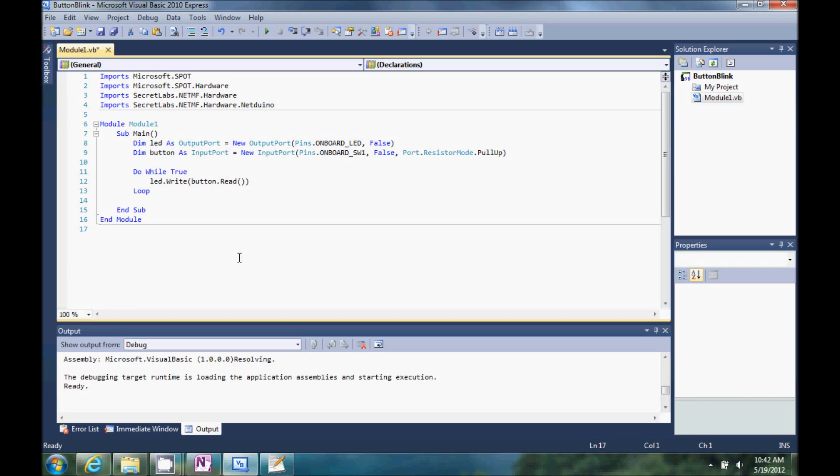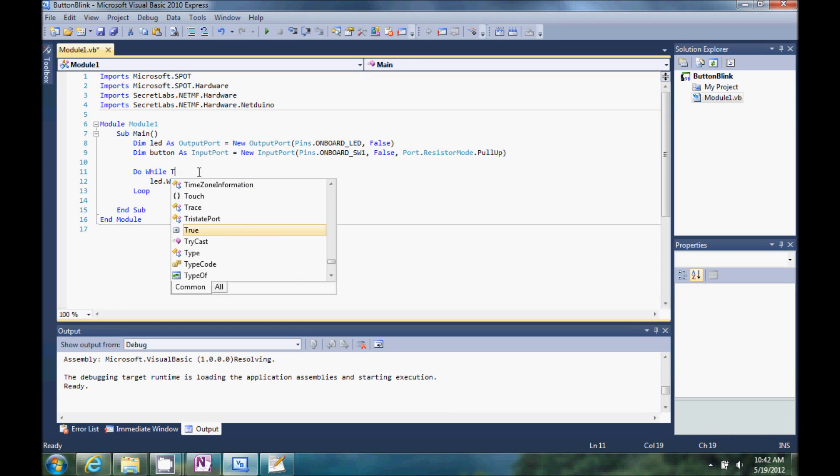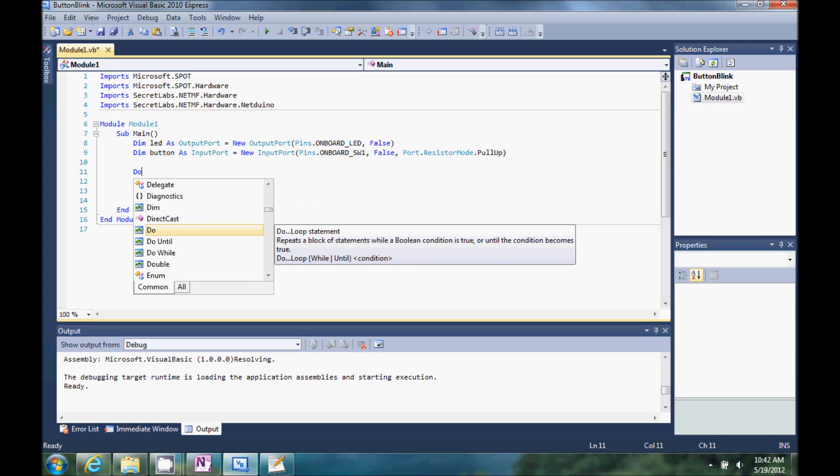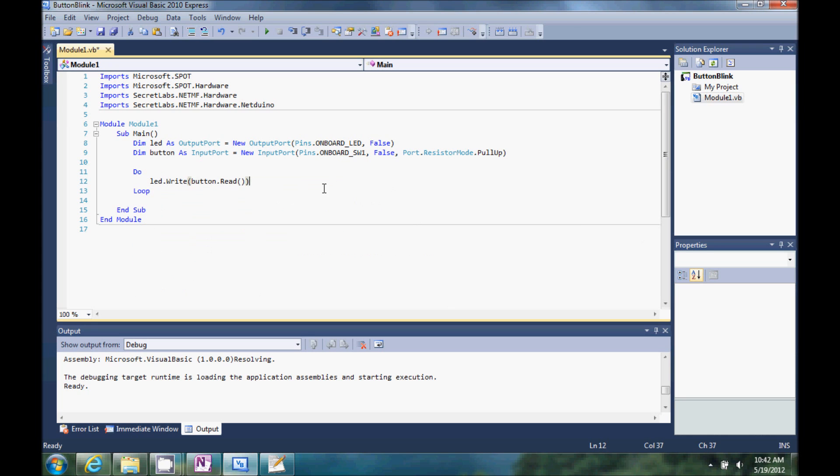So for extra credit, let's do a few extra things to this blink. For one thing, we can get rid of this do while true, and it will actually work just fine. Just do, do, loop.